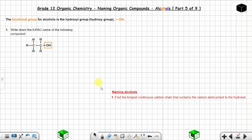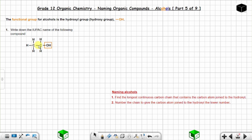The longest continuous carbon chain is made up of two carbon atoms. Now you are going to number the chain to give the carbon atom joined to the hydroxyl group the lower number. Carbon number one and carbon number two — there are only two carbon atoms, so no need to specify position.